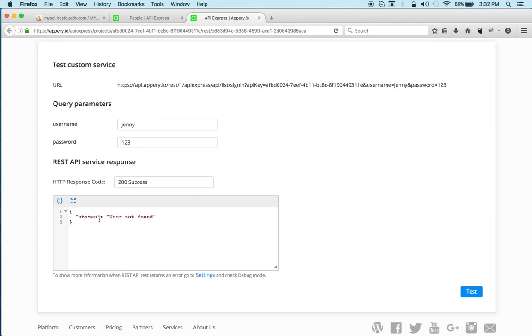So in this case inside the app you would you know look at the status message and based on that you'll know if the user exists or the user doesn't exist in the database.